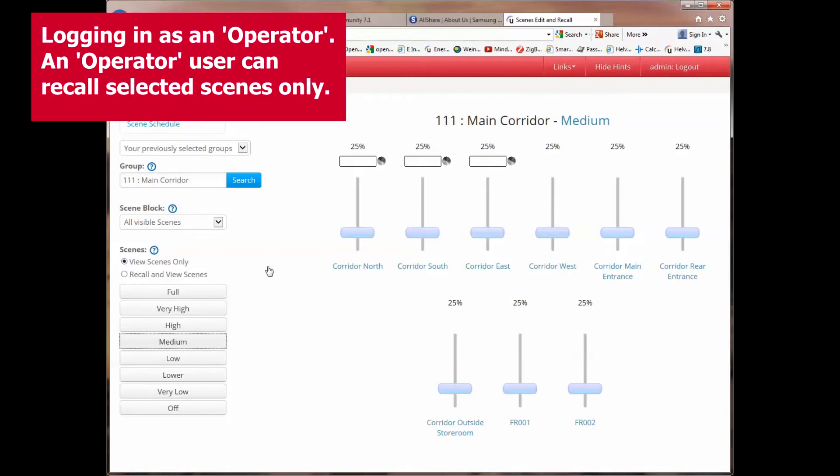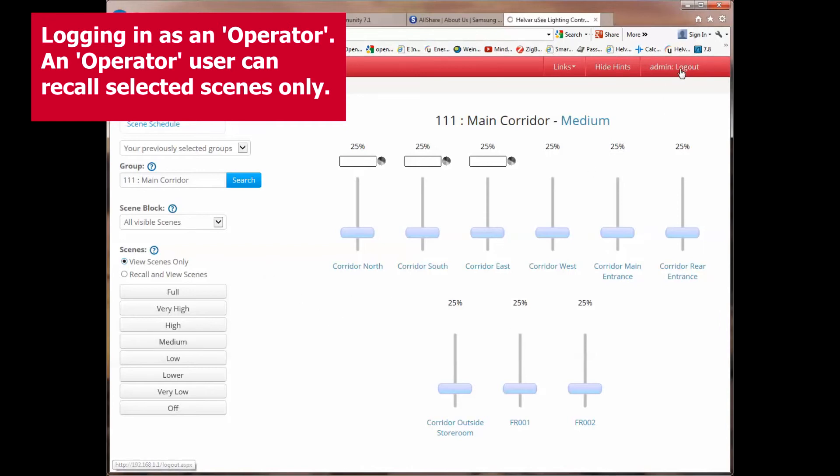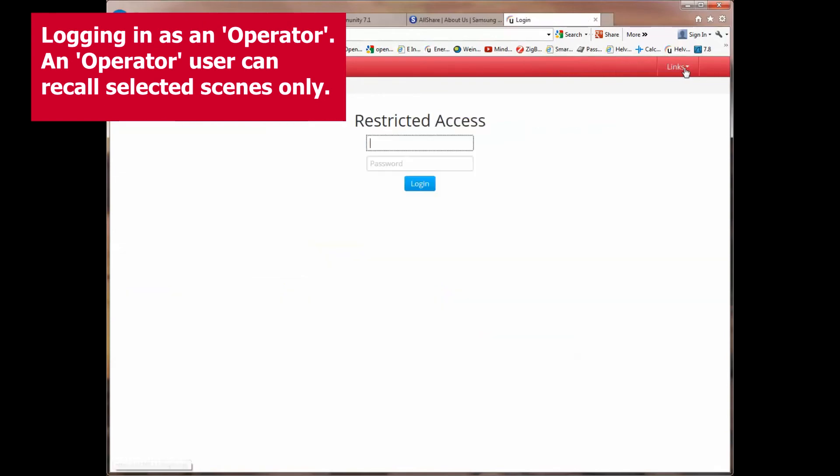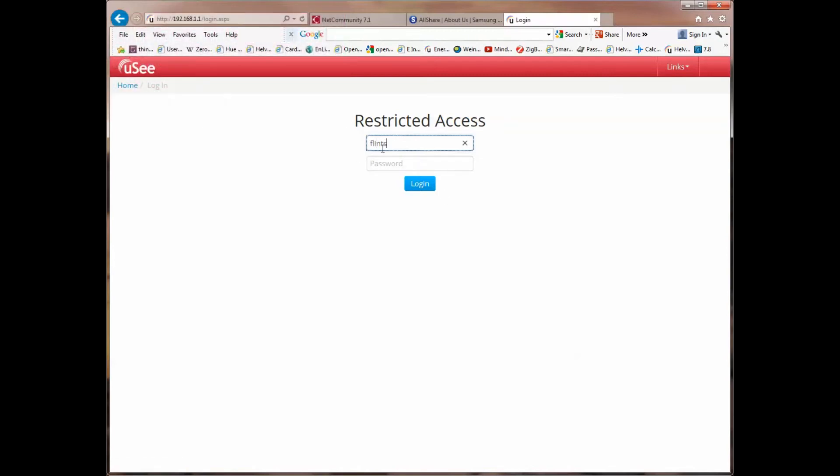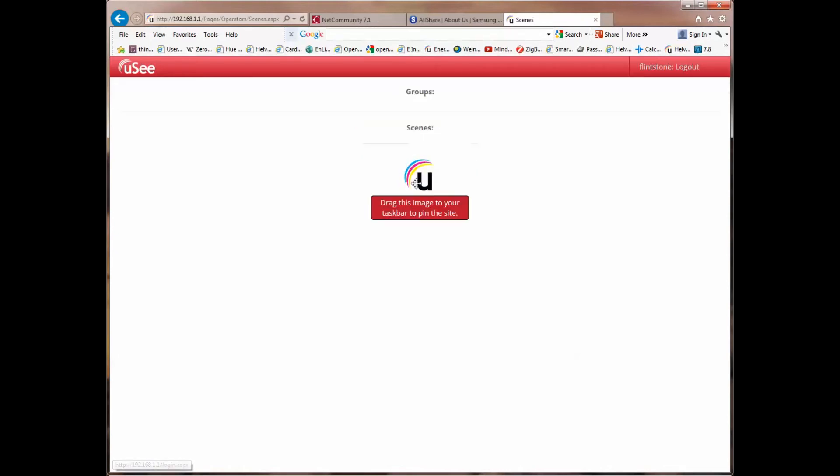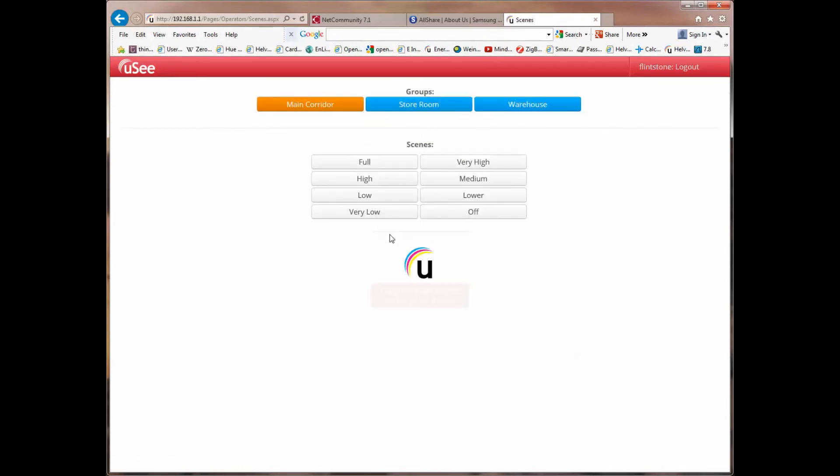I want to show you something that's important about roles and privileges now, so what I'm going to do is I'm going to log out of administrator, and I'm going to log back in, and I'm going to log in as a user who I know has been set up to have a role as an operator.